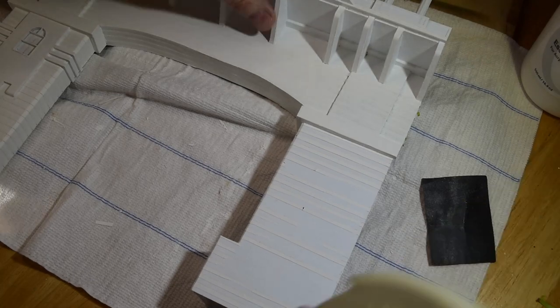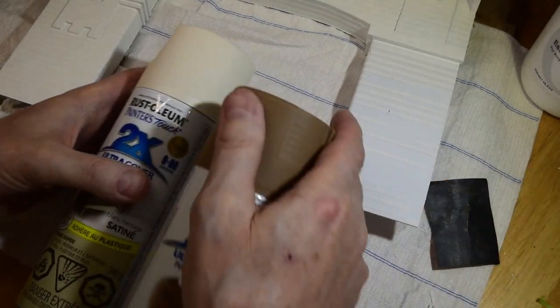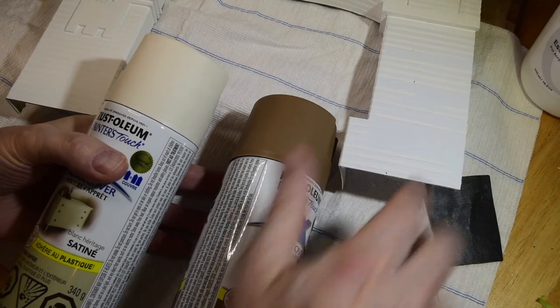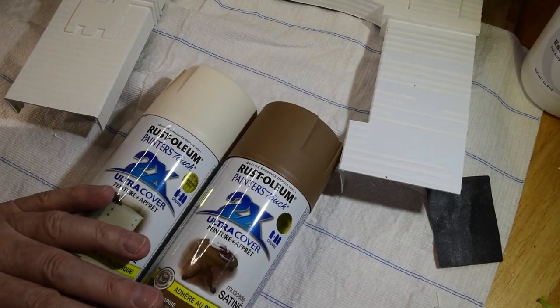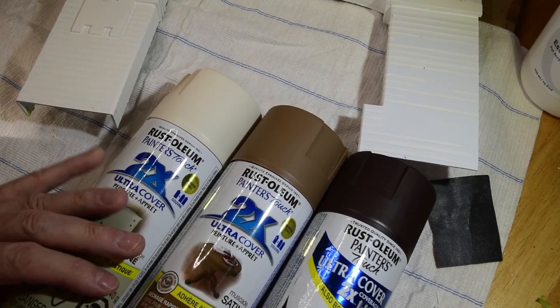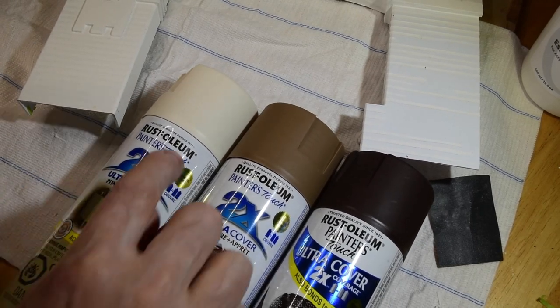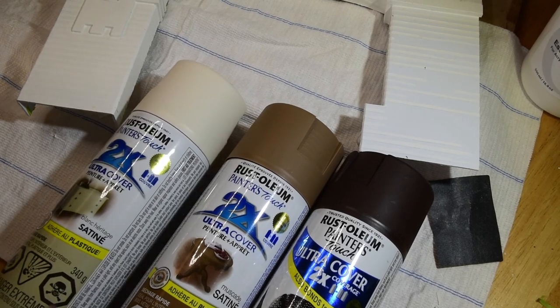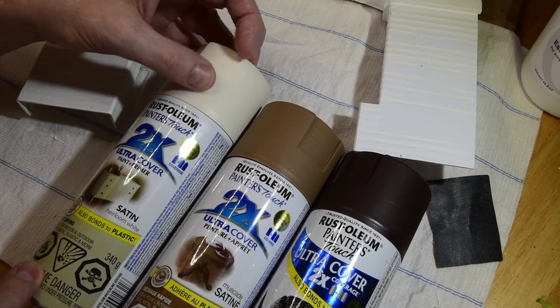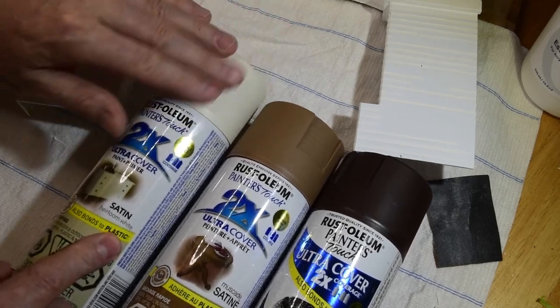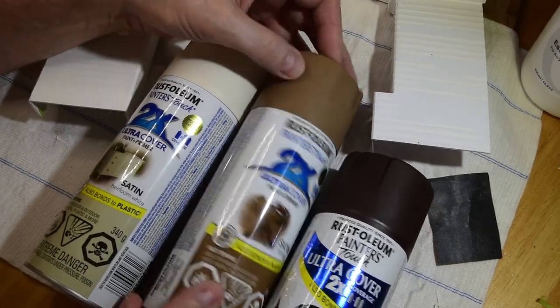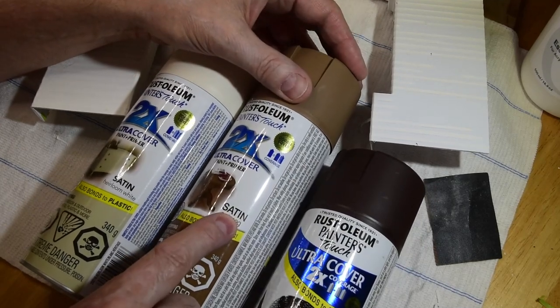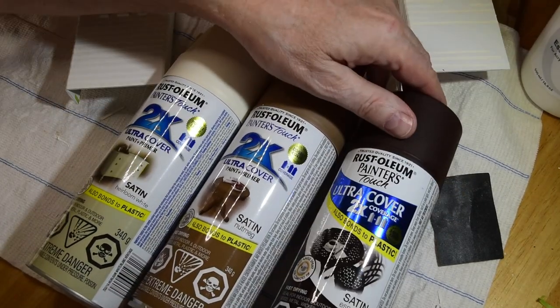I'm going to take these three colors here that I picked up at Canadian Tire or the hardware store, Home Depot, whatever. This is called satin heirloom white, but it's actually more of a beige. Then this one is called satin nutmeg.